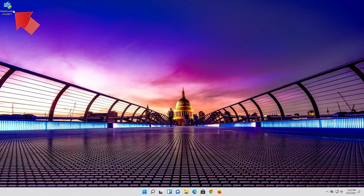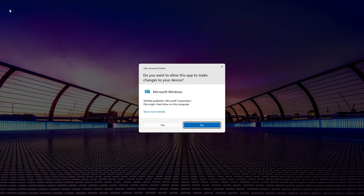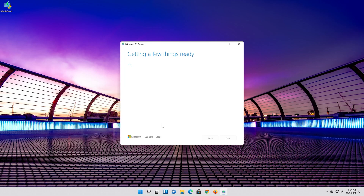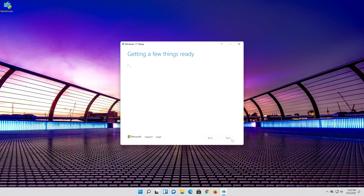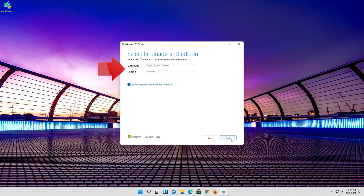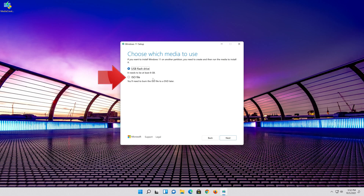Save the file, then double click the file you just downloaded and press Yes. Press Accept, then select your language and edition, press Next, and select ISO file. Press Next.